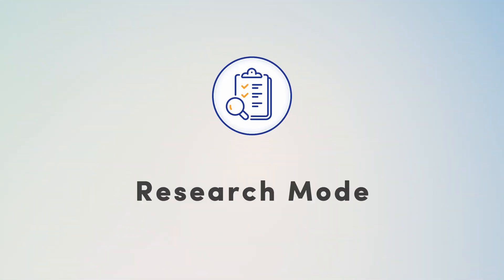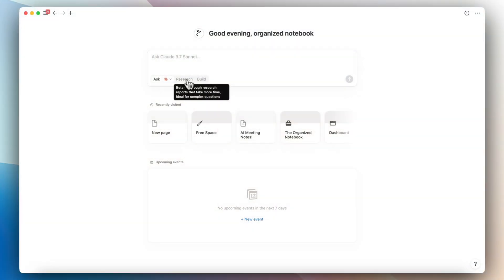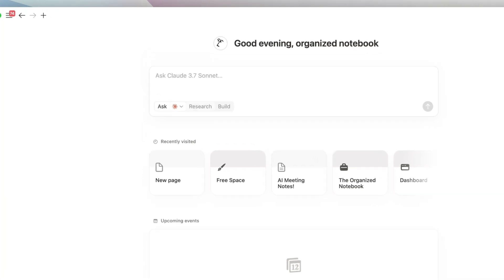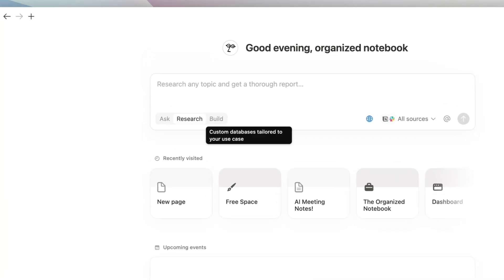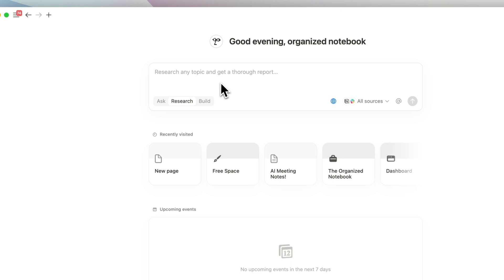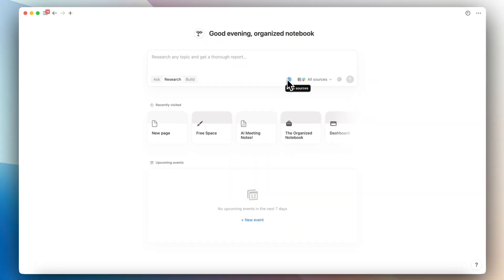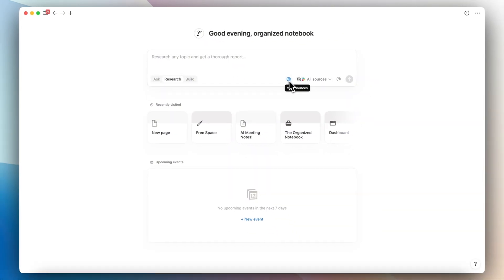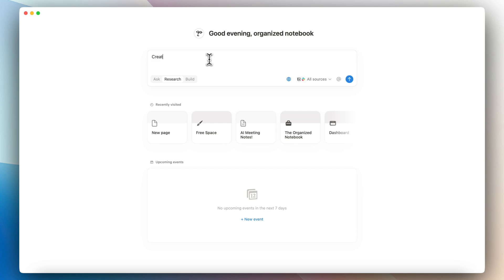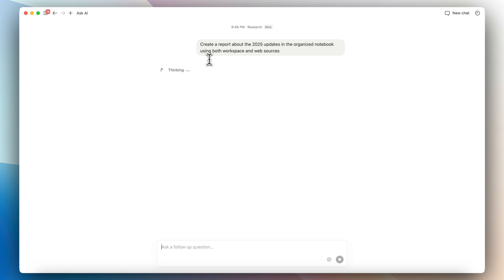Next, let's go over the new research mode. You can make thorough research reports that takes all the information that's inside of your workspace, as well as use the web for various sources as well. So to test this, what I did was I wanted to see what kind of activities the Organized Notebook has done in 2025. So I basically wrote create a report about and then I clicked enter.